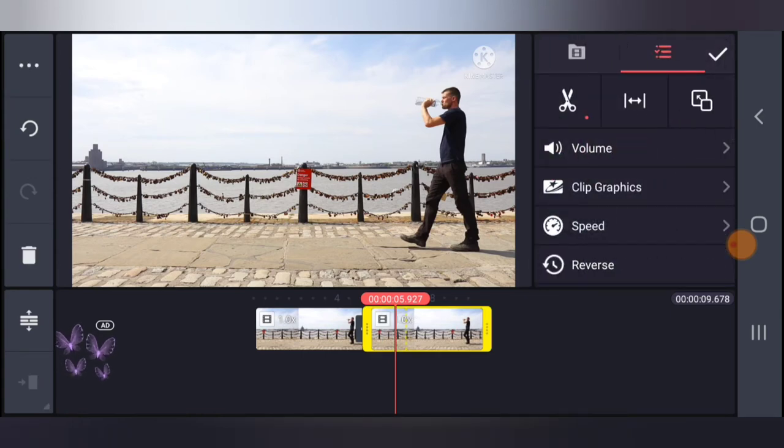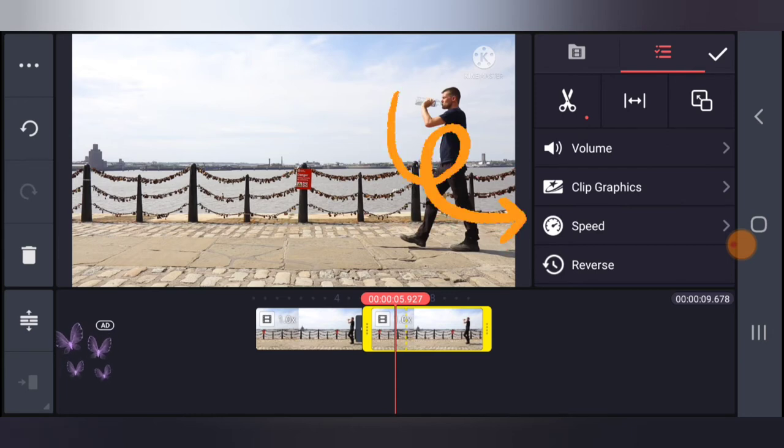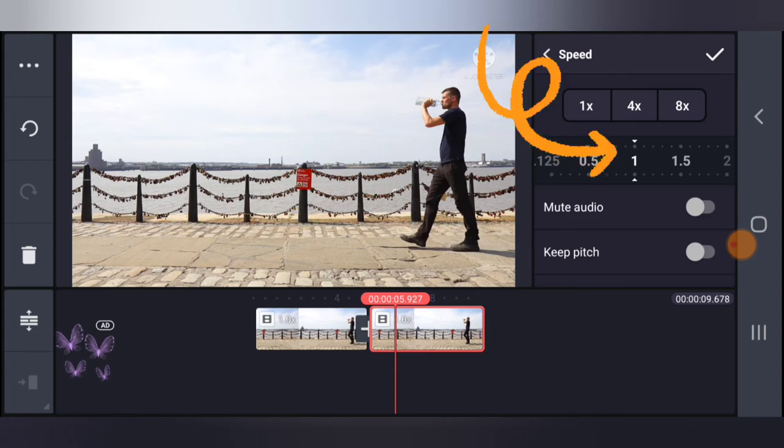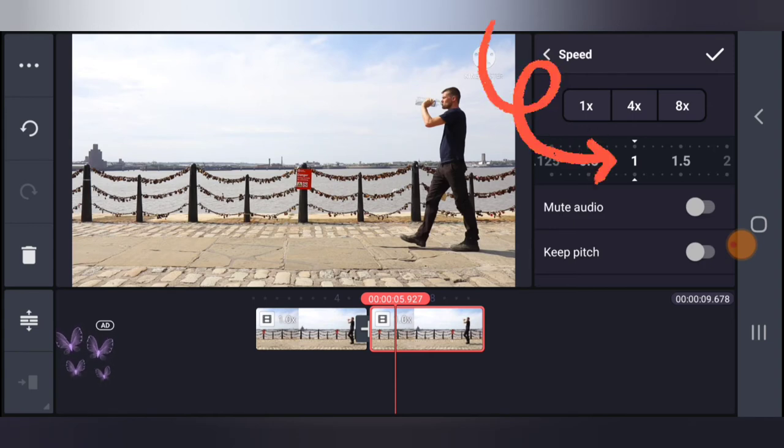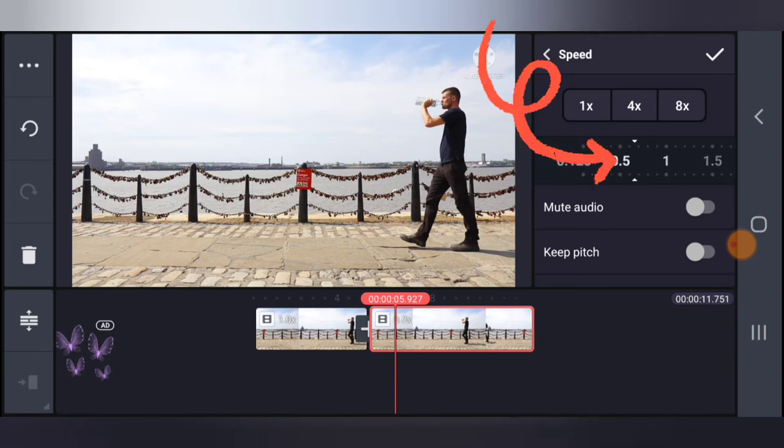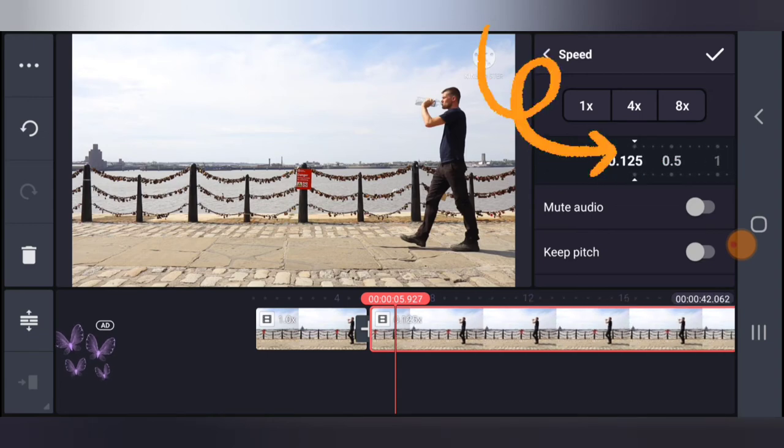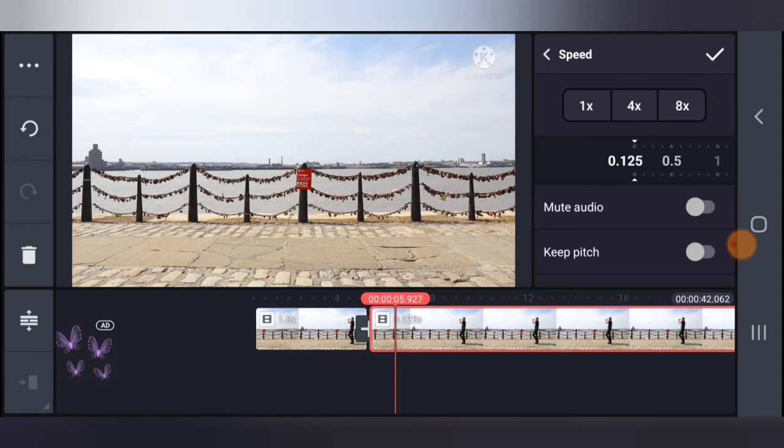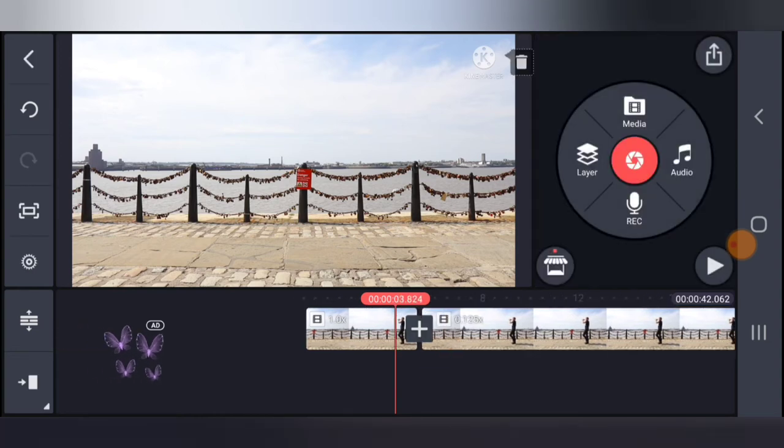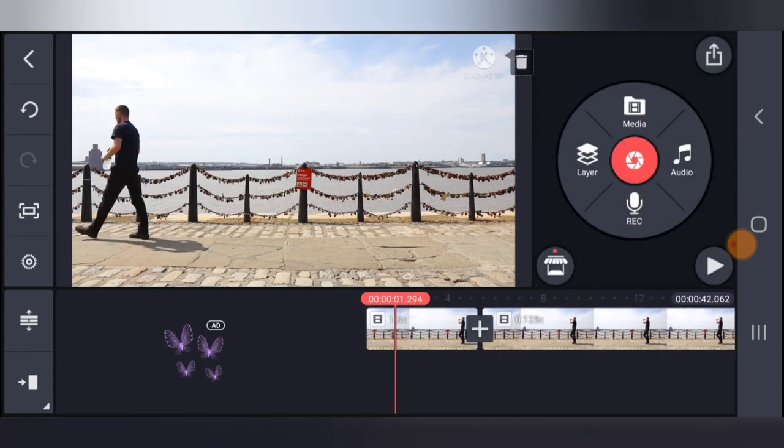So all you need to do is to click on that particular video. Now you notice where it says speed, right? Go ahead and tap on the speed. And now you can notice these are the different speeds that the video can move. Now if you want to reduce it, since it's already on one, go ahead and move it backward. And then you notice I have it under 0.125, right? Now I'm going to go ahead and play it so that you see.